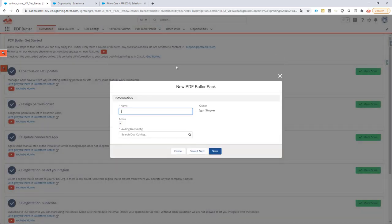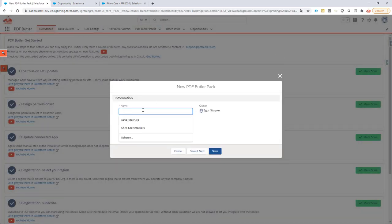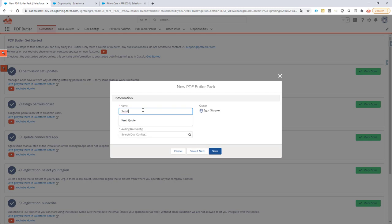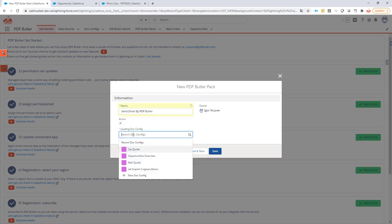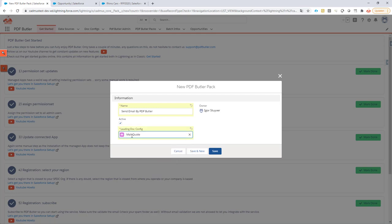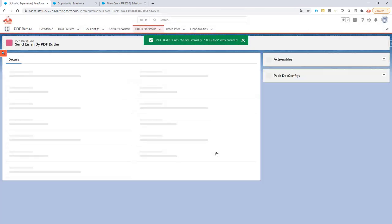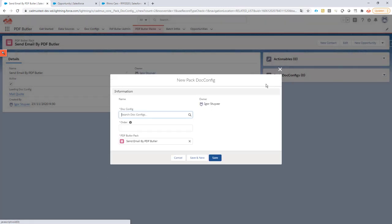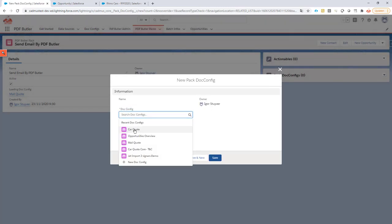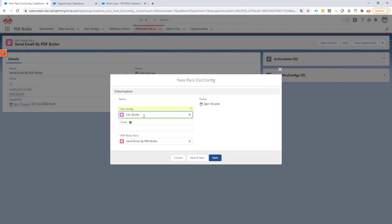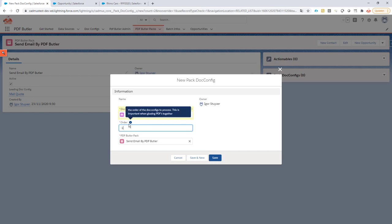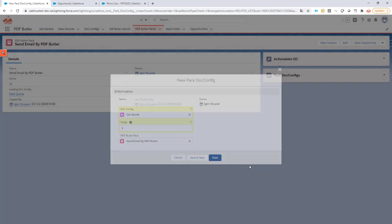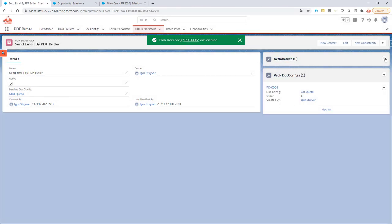I'm going to create a new PDF Butler pack. I'm going to call it Send Email by PDF Butler. It's going to be active. The leading one has to be the mail that I'm going to send out because this is the item that I want to generate via PDF Butler first. Next up I'm going to add an extra config, so this is the attachments that I want to send out, and that's our quote document. The order is just one. This is just if you have multiple attachments but that's fine for now and then I'm going to go for an actionable.